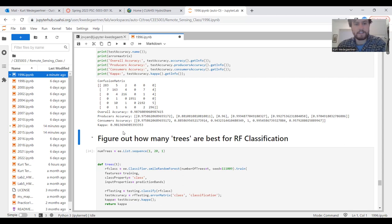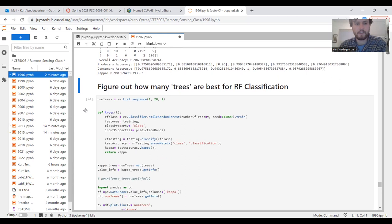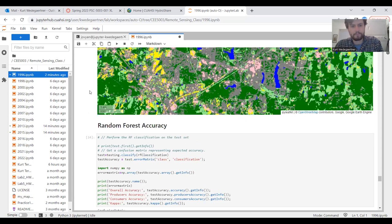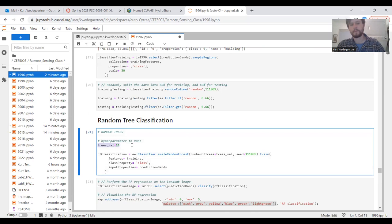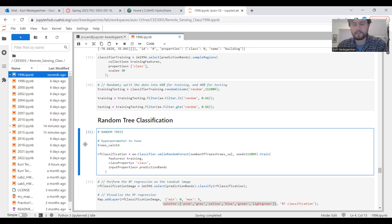I feel confident that I can move on and use this code, maybe tweaking a few things in the rest of the years to create the same map for each of these years. Another thing you can do to enhance the accuracy is run this code, which will tell you how many trees are best for your random forest classification. I ran it previously and it was telling me that 14 trees were the best, would give me the best kappa score.